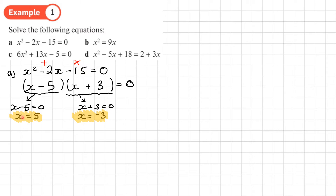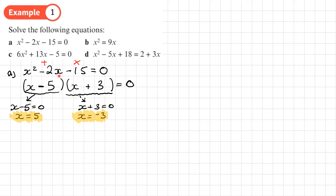You can always check that these solutions work. If I put 5 into this quadratic: 5 squared minus 2 times 5 minus 15 gives 25 minus 10 minus 15, which is 0. Let's check negative 3: negative 3 squared is 9, minus 2 times negative 3 is plus 6, so 9 plus 6 minus 15 equals 0. Both solutions are correct.